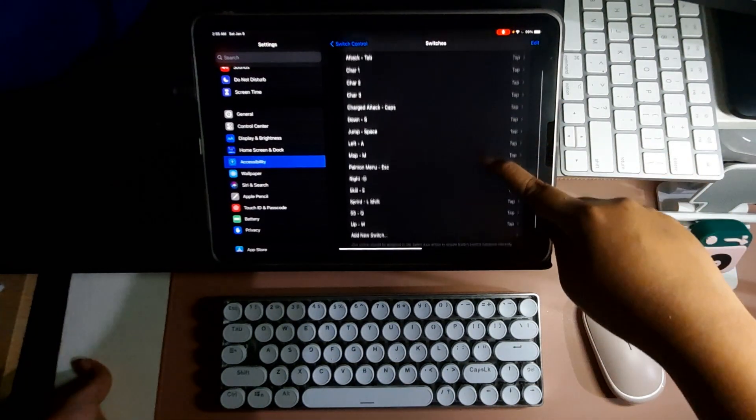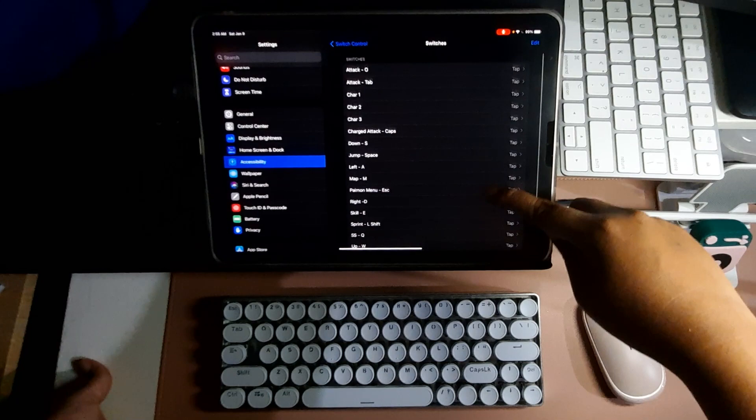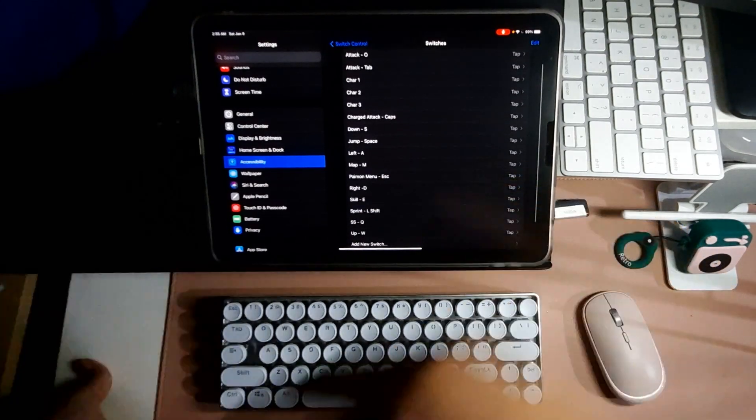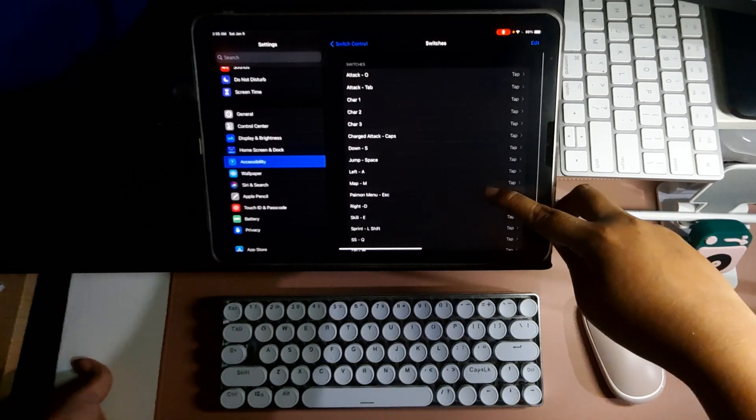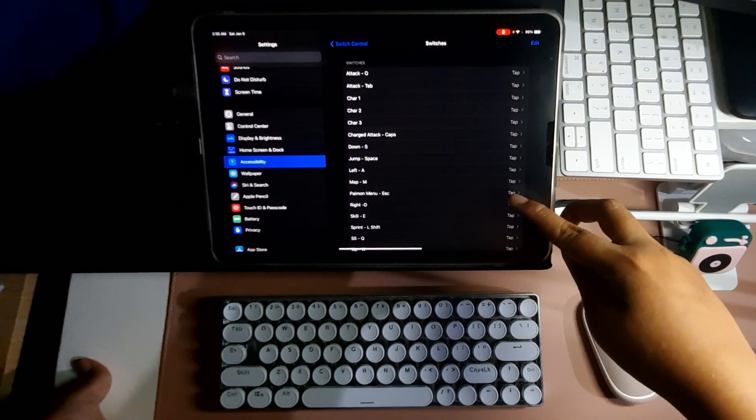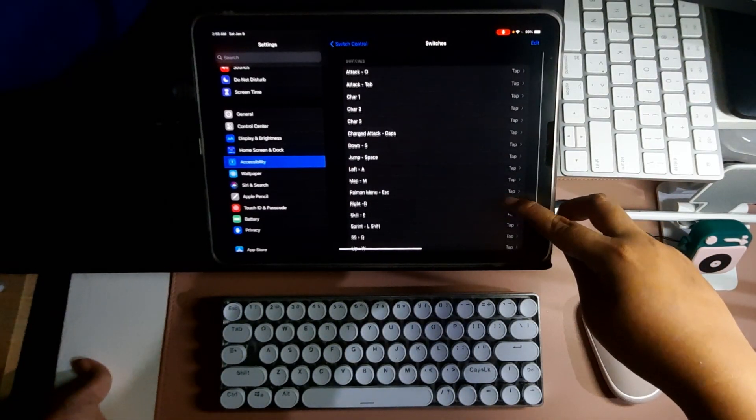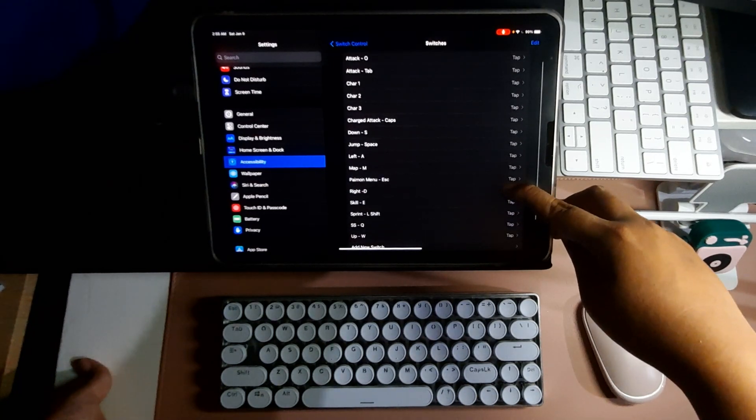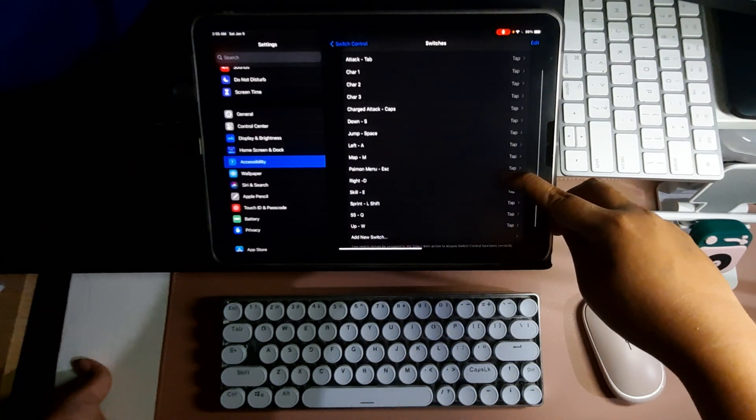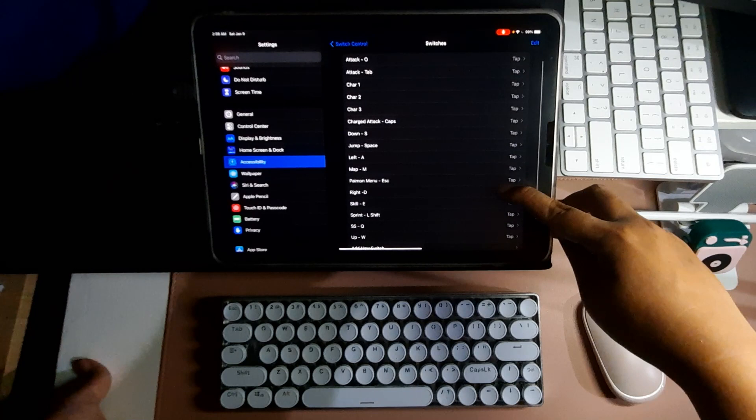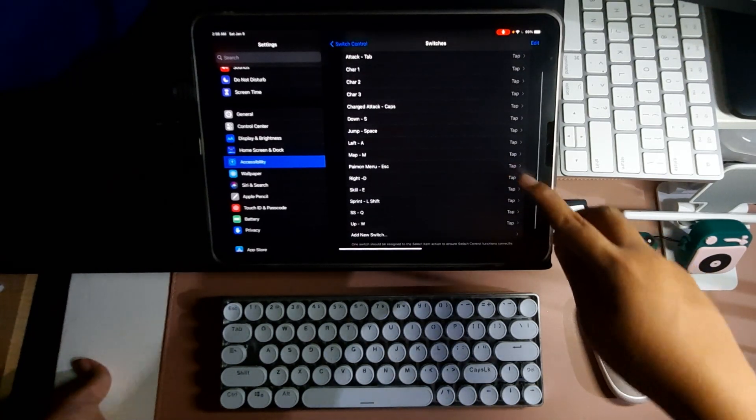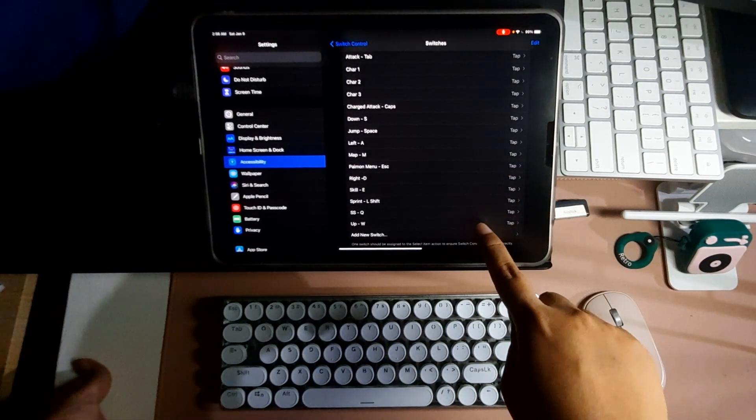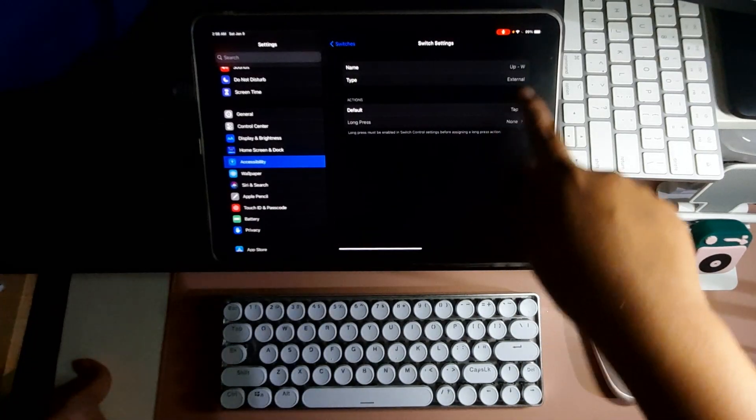As you can see here, I already have my switches. These are the buttons I use in game. You can pause and look at the list so that you can use it as a reference. I'll go ahead and delete some of this so that I can properly do a demo. I'll remove the W or up button.